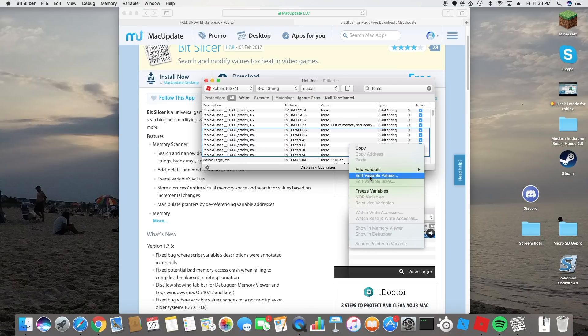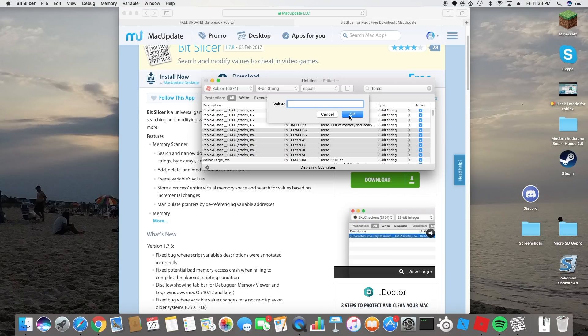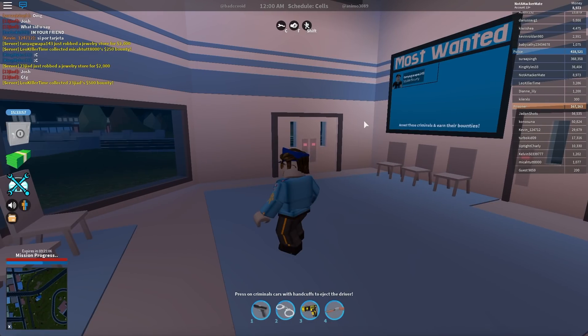You are going to hit edit variable values and you're just gonna leave it clear like that. Then you're gonna click okay.